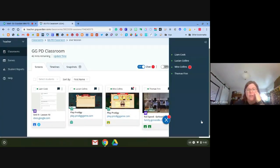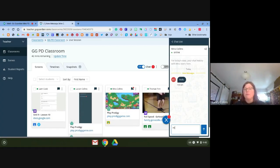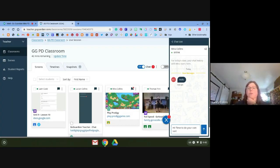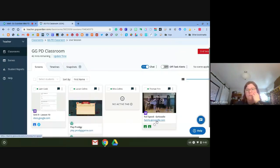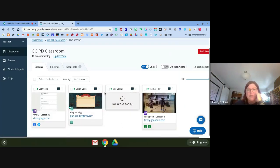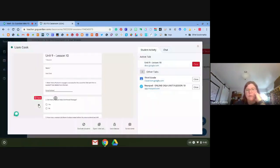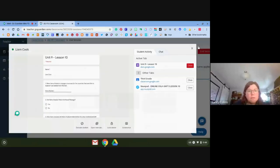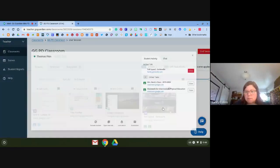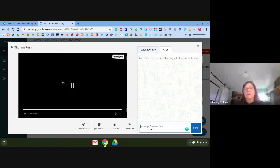Now over here I can see I have a message, probably from Mira — 'Time to do your coin sort.' I created an activity for them on Google Classroom. Sometimes GoGuardian disconnects, which is why you might see a brief gap. Let's see what Liam is doing — he's working on a form that looks like a quiz, so I don't want to mess with him. Tommy's doing Go Noodle, so I'll chat with him, but I can also see he has his Google Classroom up.